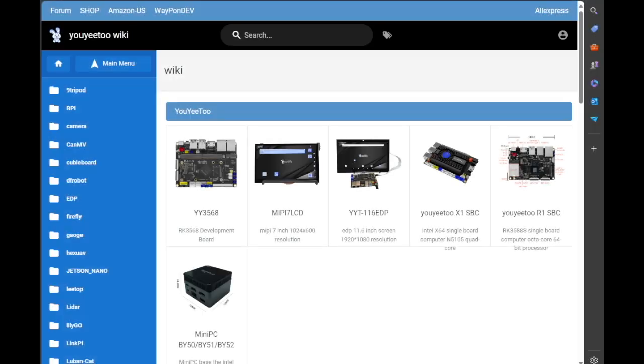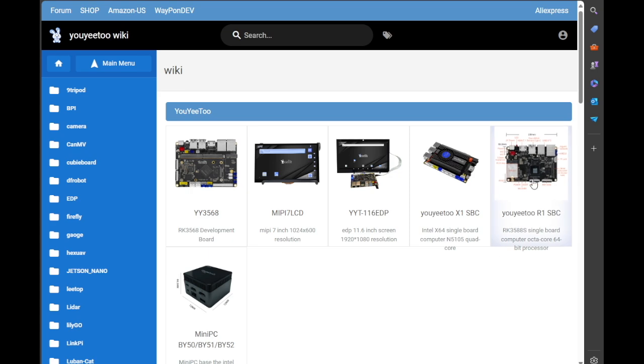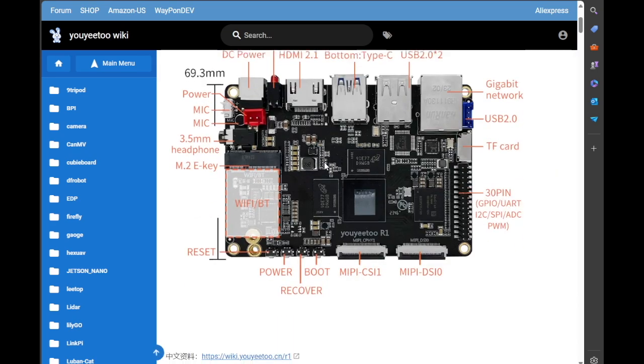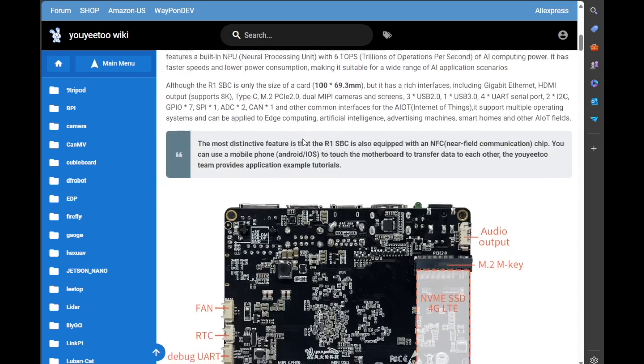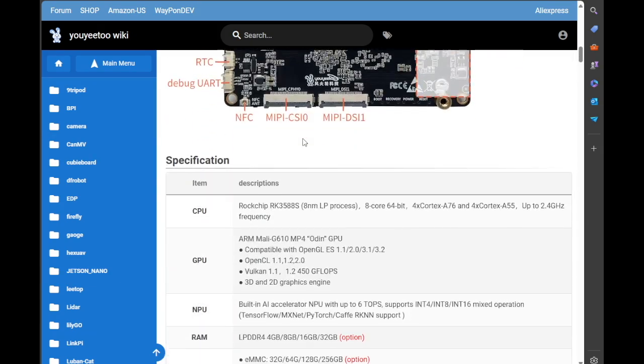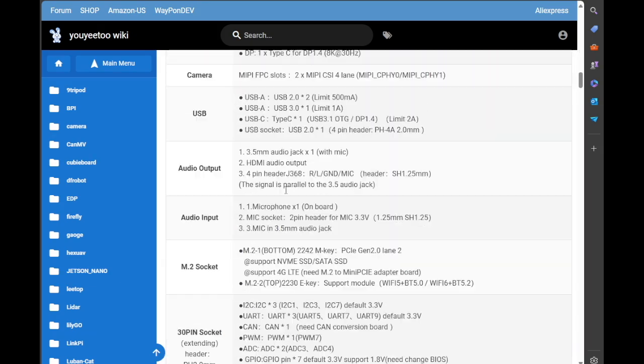Okay, so if I can just draw your attention over to wiki.youyeetoo.com. This is the front page of the wiki and you have the multiple products they currently do. So there's the X1 and here is the R1.